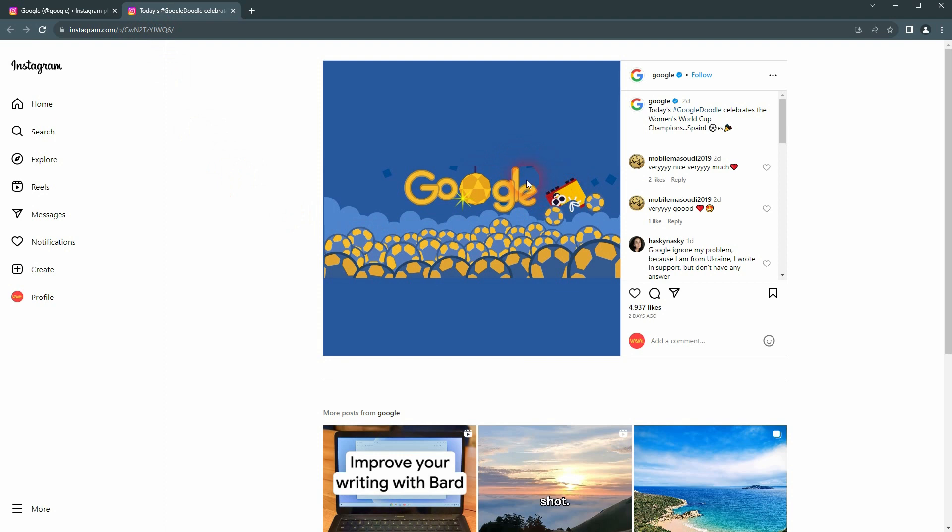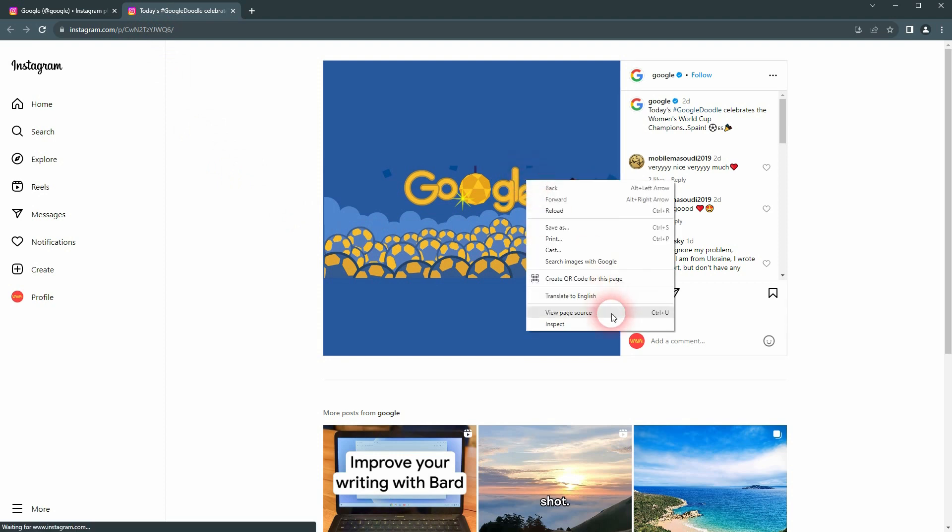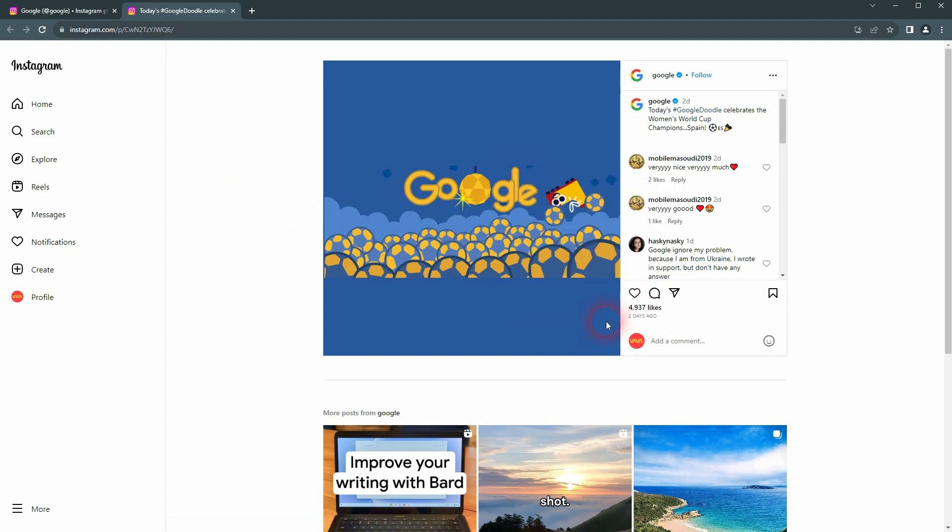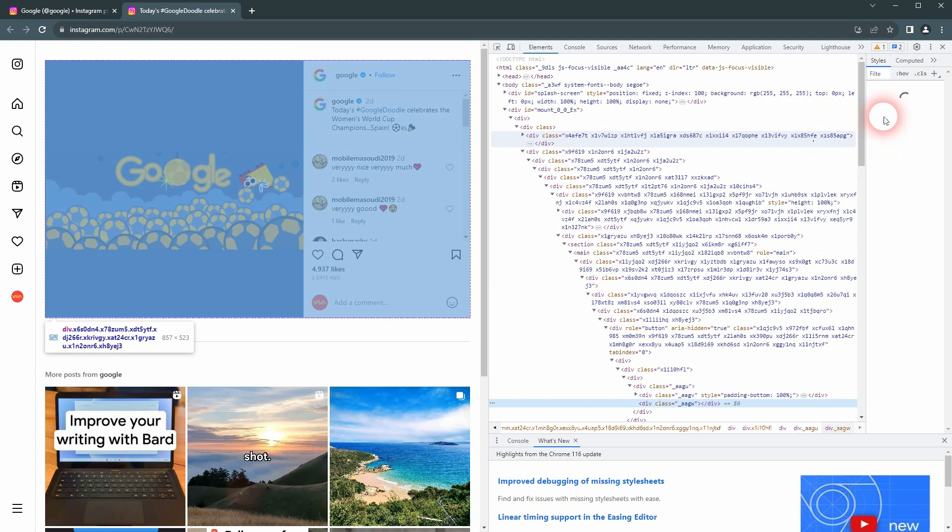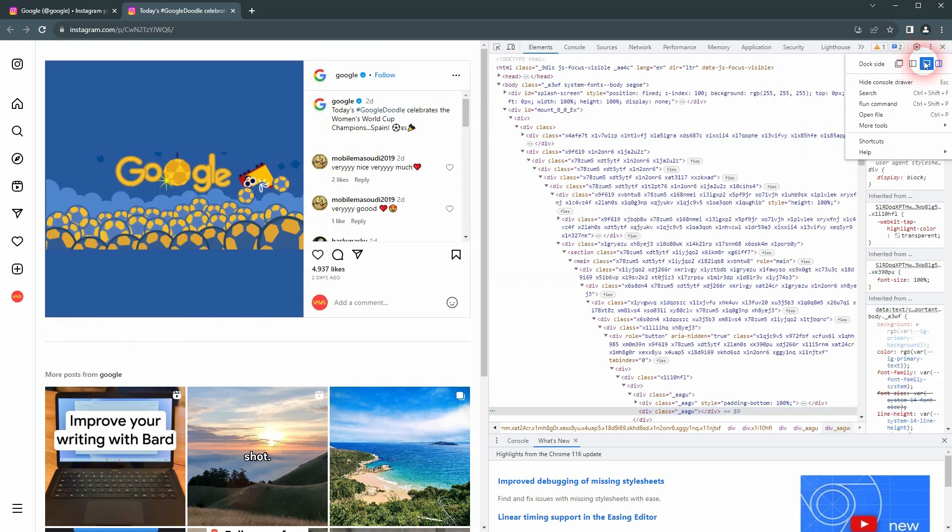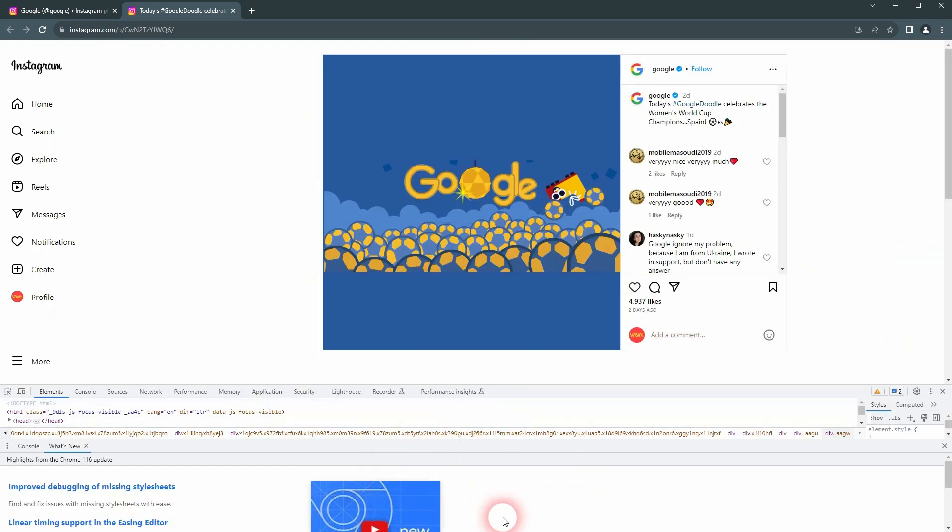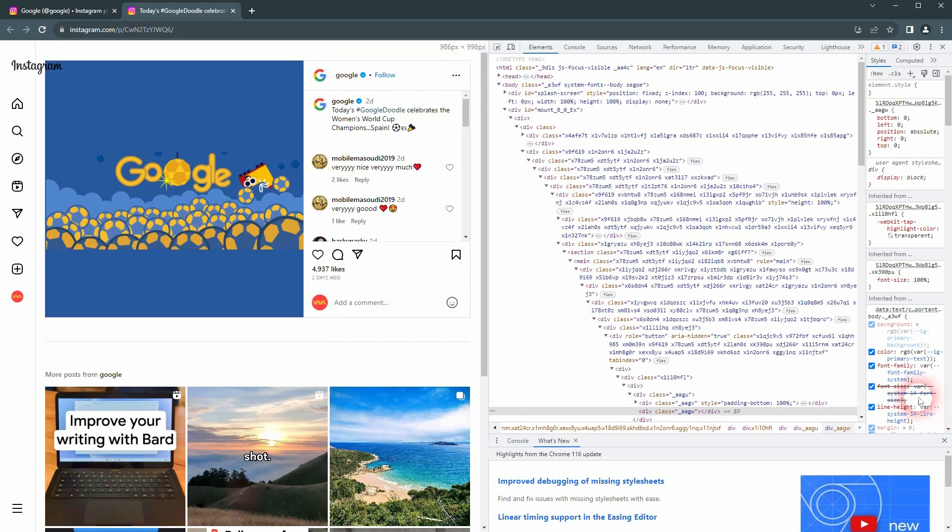And then inspect. Your layout might be different. You can change it right here with these three dots, so maybe it's at the bottom for you. I'll put it to the right.